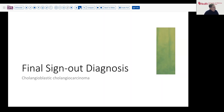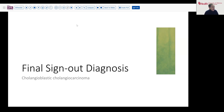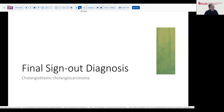I hope you enjoyed that case. Our final sign-out diagnosis is cholangioblastic cholangiocarcinoma — not the most common tumor to find in the liver, but it does illustrate the value of both comparing prior surgical material, as well as knowing the literature and doing a complete panel of considerations to rule out or establish your final diagnosis.